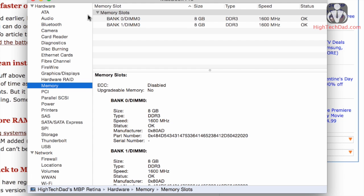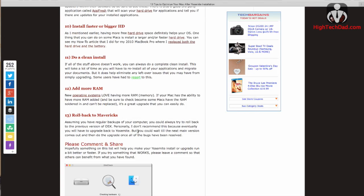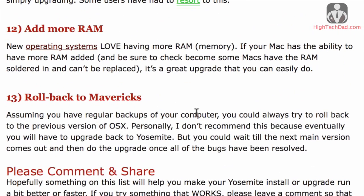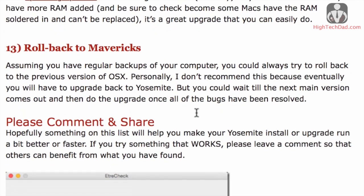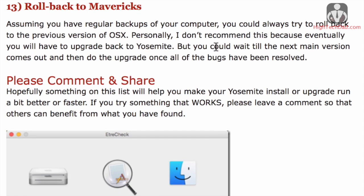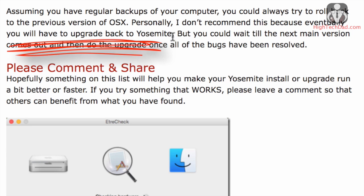So then, if you are really struggling with Yosemite, you can always roll back to Mavericks, the previous version of the Apple operating system. This is tricky. Rollbacks are always hard. It really involves doing lots of backups ahead of time and hopefully backups prior to installing Yosemite, but eventually you will have to upgrade to Yosemite, so I would use this as a last resort unless you're completely dead in the water.